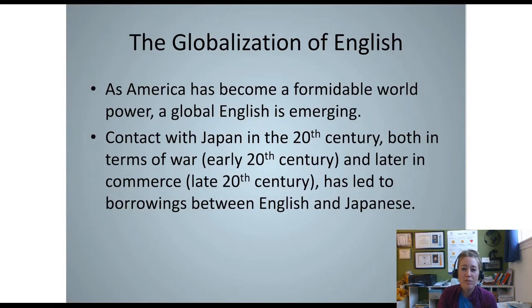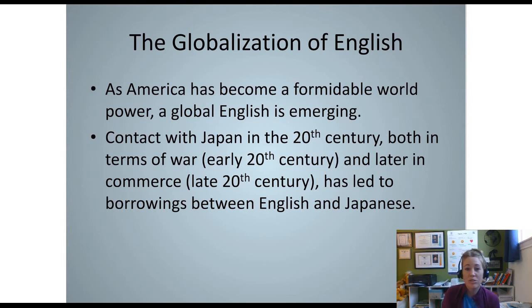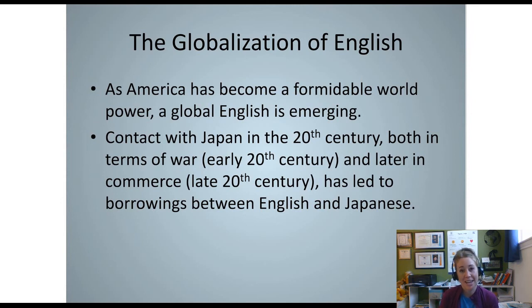What does the future hold for English? We don't know. We know that English is a global language and that there are more non-native speakers of English than native speakers. Later this week you'll get to hear from David Crystal, who is going to talk about where English is heading.